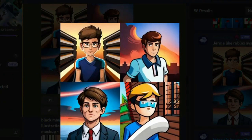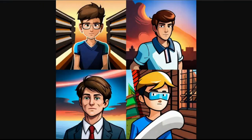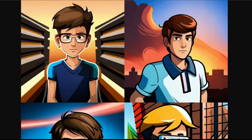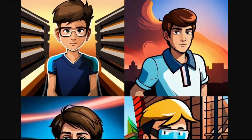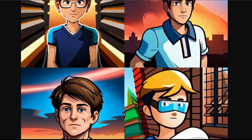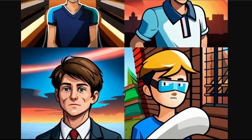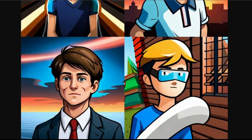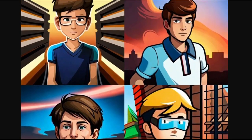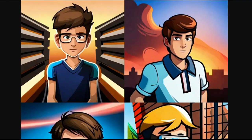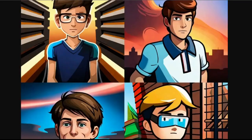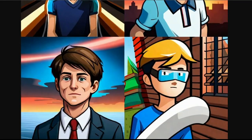To make this happen we'll be using an awesome AI service that generates images. Just type in 'Jamal as a Roblox avatar' and voila. Here's what we got. But wait, I think we can do better.